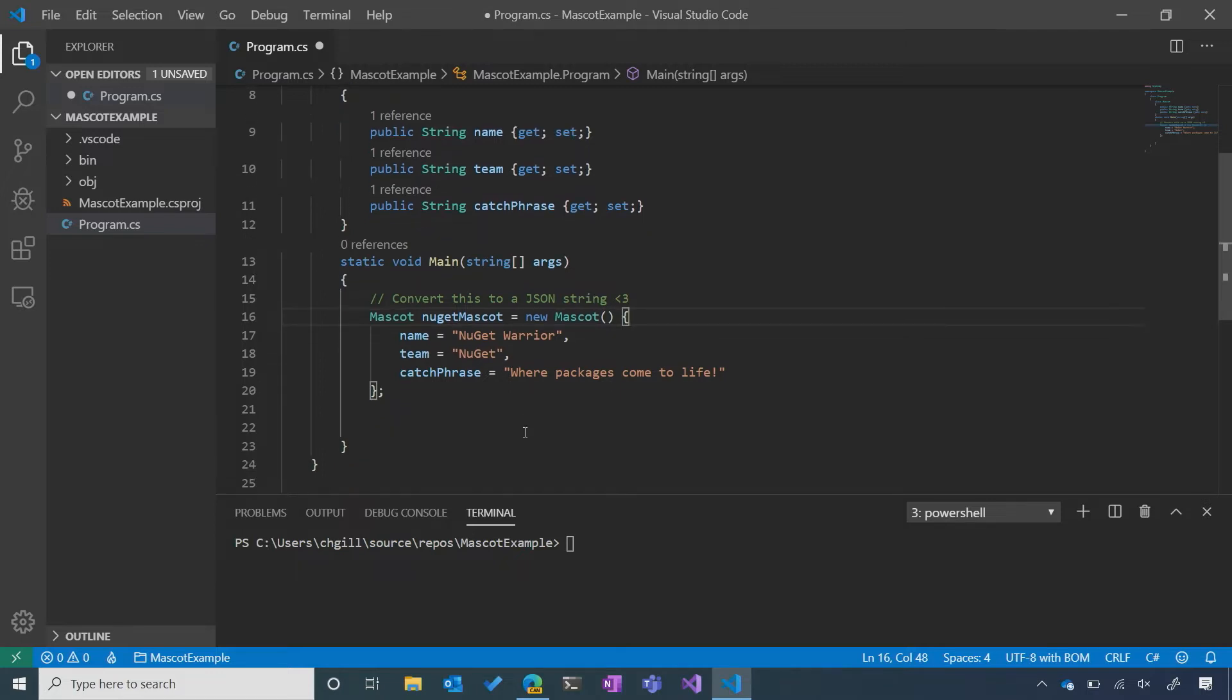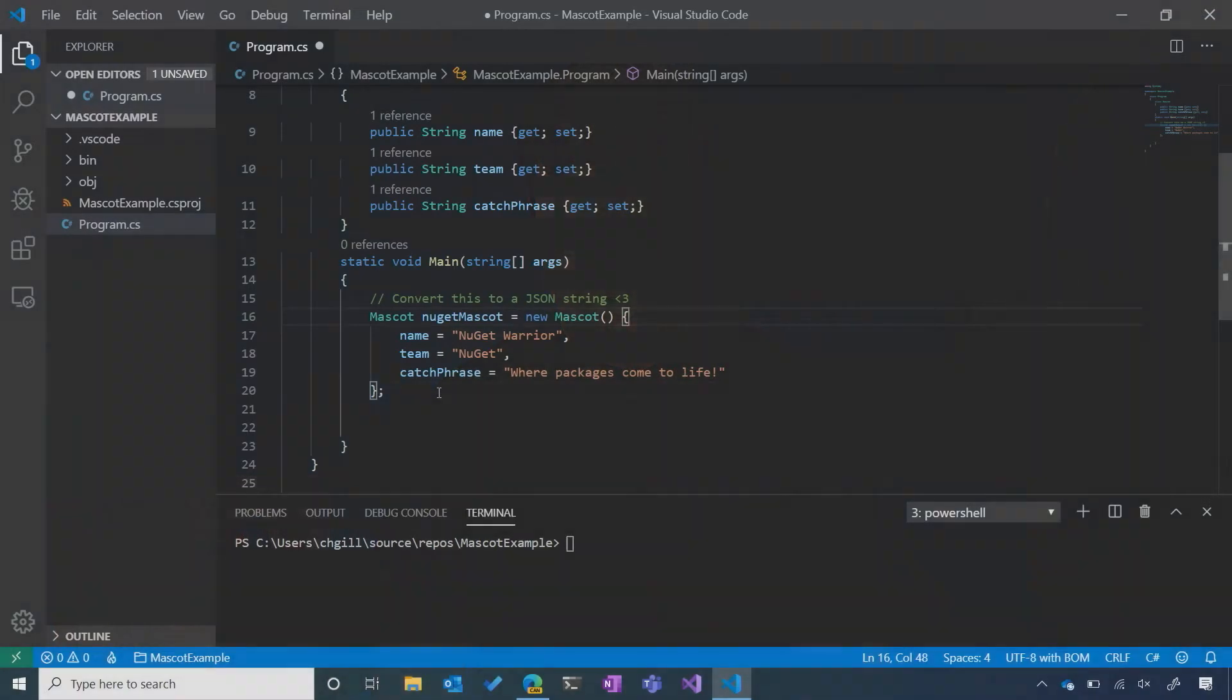I could spend some time developing my own solution to do this, or because I did some research and I talked to a lot of my smart developer friends, they recommended I use a .NET package called Newtonsoft.JSON. So, what I'm going to do is try to search for this Newtonsoft package on NuGet.org to use it in my project.